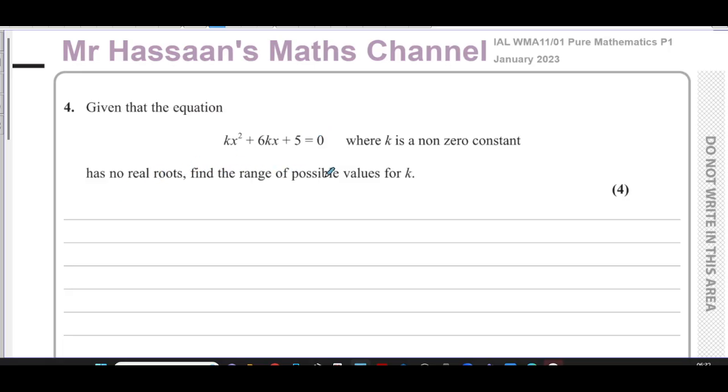We're told that this equation has no real roots, and we need to find the range of possible values for k for which this is the case.